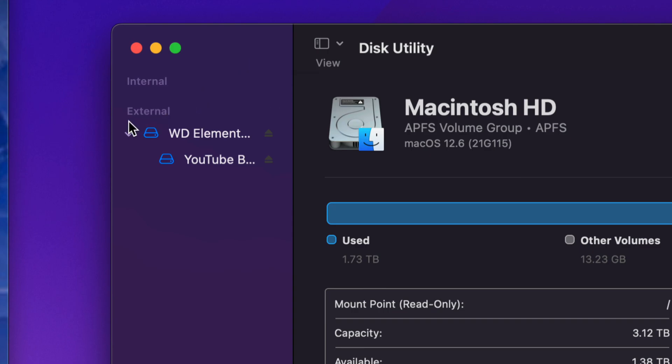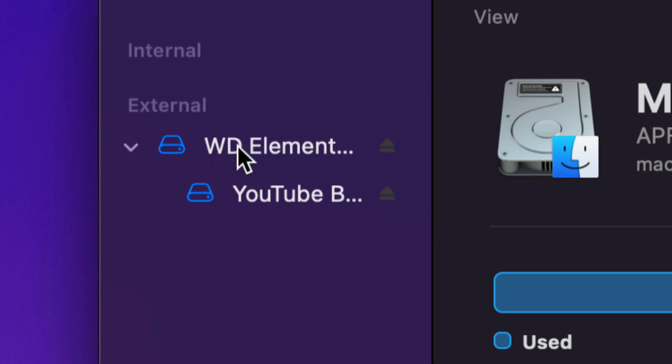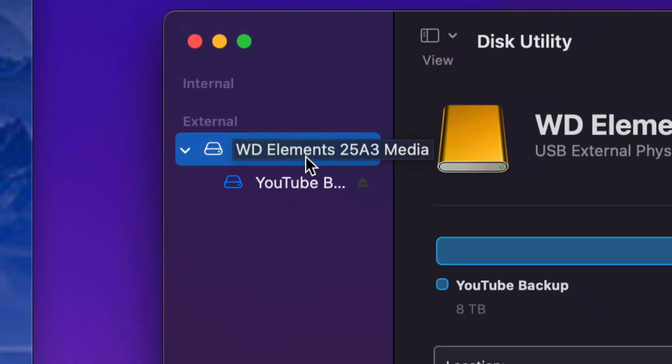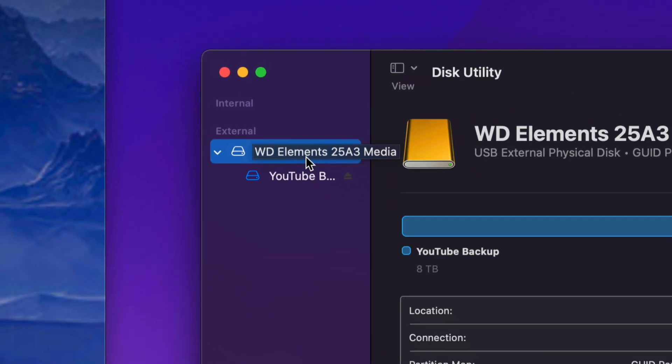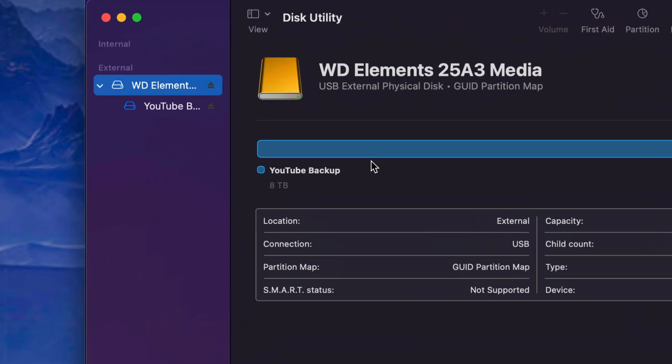Anyways, at this point, we want to go into external. So everything that's external is going to be here. There might be two or three things, don't worry about it. Just click on the first one. If you only have one thing connected in your Mac, that's going to be it. And I can verify that because it does tell me that's YouTube Backup.